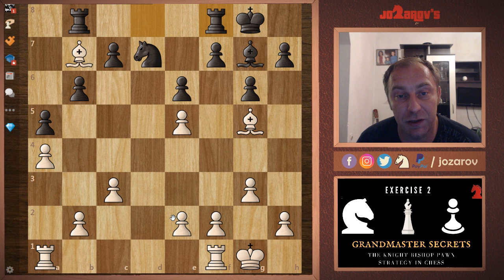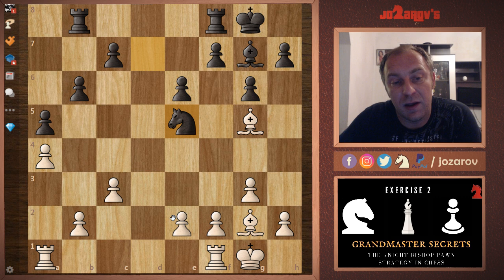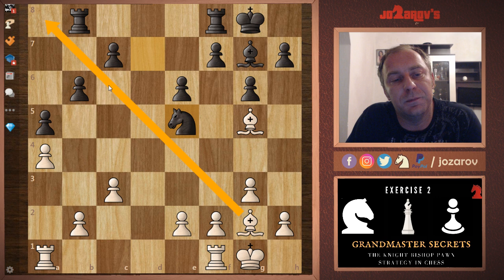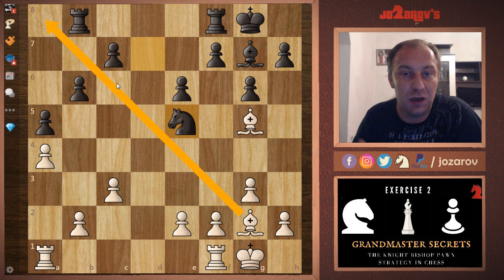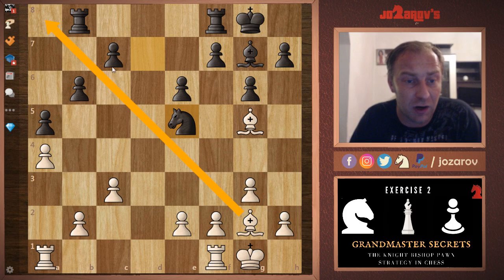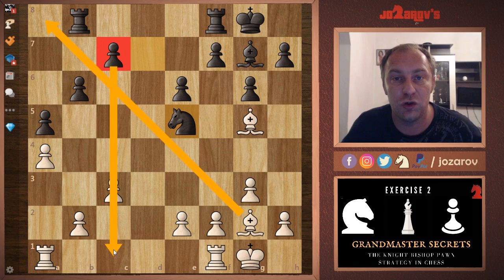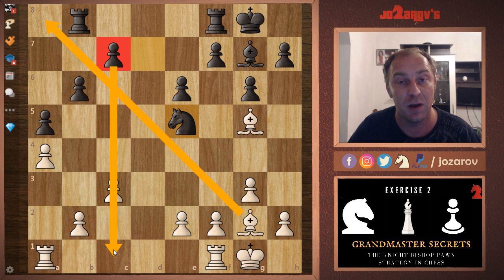Black tried rook to f8, allowing white to retreat with bishop to g2. After knight takes e5, black gained the pawn back, but now white has a very good position for the bishops. This bishop isn't so active yet, but what we want to do in these types of positions is create an asymmetrical pawn structure. So far the pawn structure is symmetrical — we have three pawns on the queen side and four pawns on the king side, meaning the same pawn count on both sides.